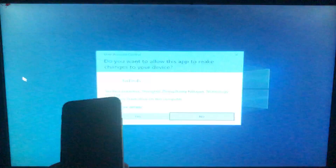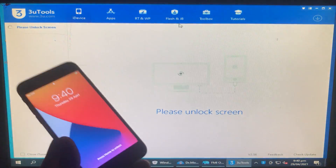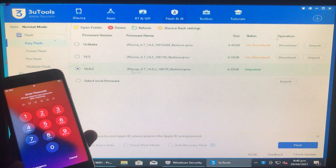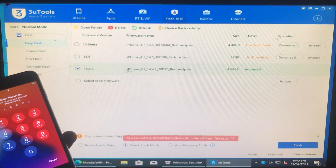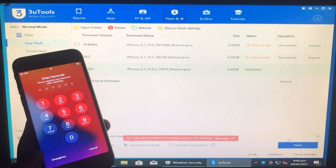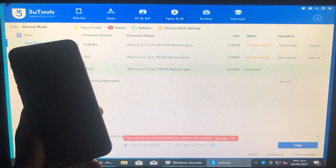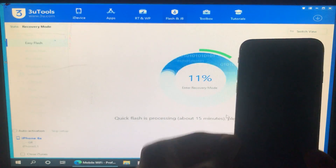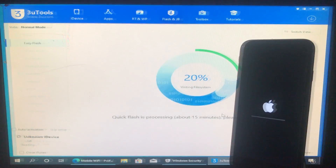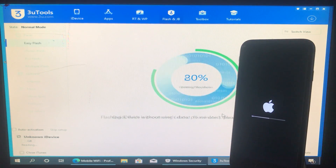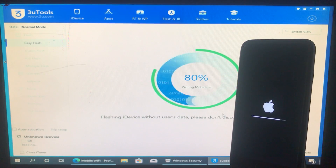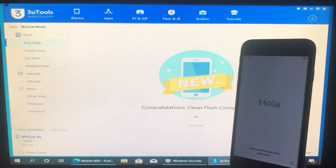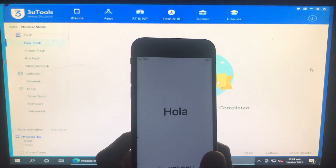Now we are going to flash your iPhone. Open 3uTools with the iPhone connected, go to the Flash option, choose the firmware for your iOS version, click Quick Flash mode, then click Flash. Wait until it is done. While waiting, subscribe to my YouTube channel and click the bell icon to get every new notification on time.